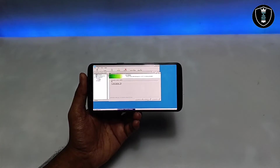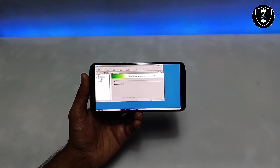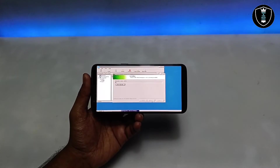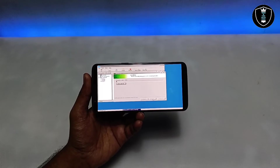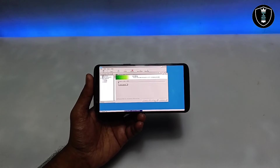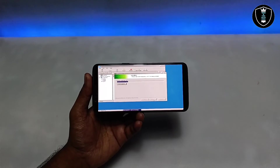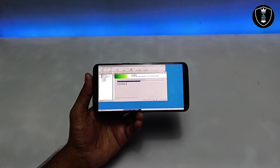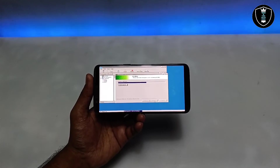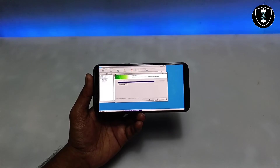This is the official Notepad++ PC software being installed on my Android phone via Winlator. I click Next, I Agree, Next, Next, then Install. Winlator is very capable of installing PC software on Android — I've tested multiple applications and they work perfectly.